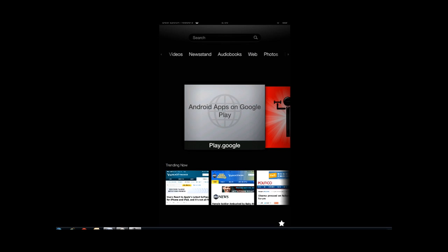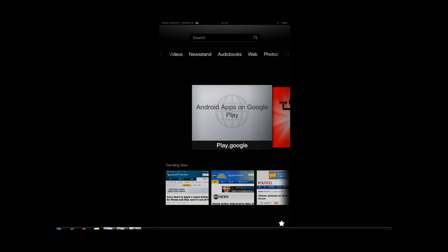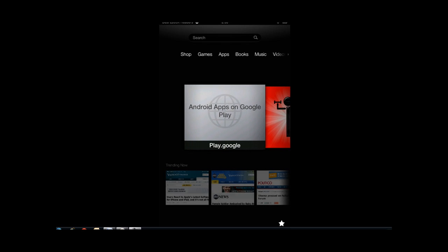Hi guys, Cyrus for BestofWorkers.com. Today I want to show you how to bookmark on your device — I'm assuming Kindle Fire HD — apps, web pages, or anything like that. So this is going to be quick.